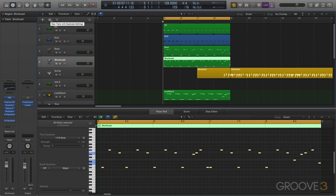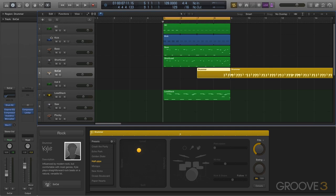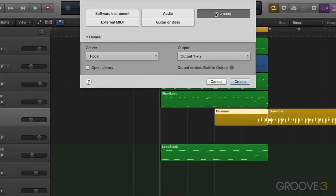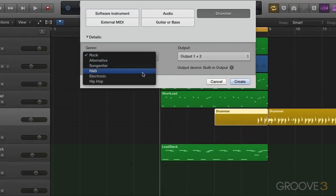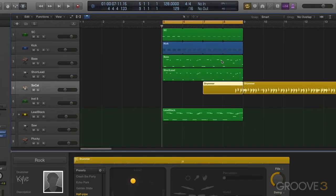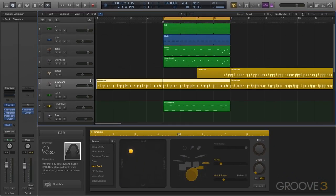So we have to create a new one from scratch. So I'm going to create a new drummer track and what the heck, we're going to do some R&B, some smooth R&B. Now we got Slow Jam here with Rose our drummer, sure let's do that.